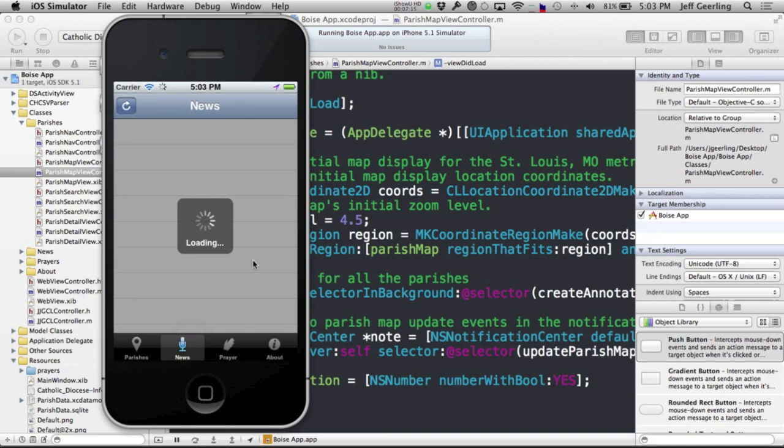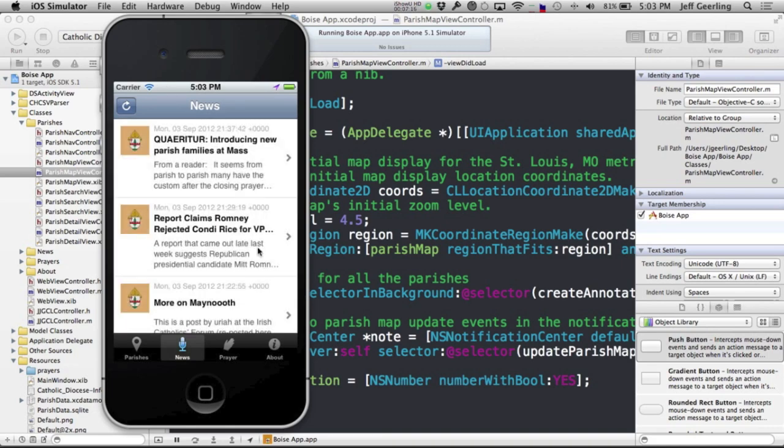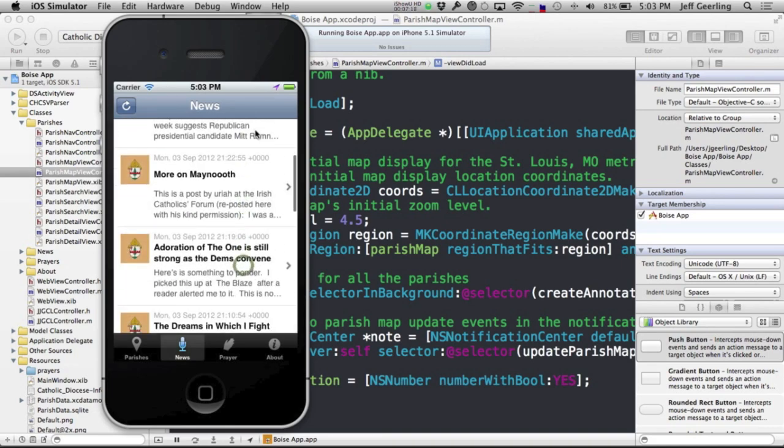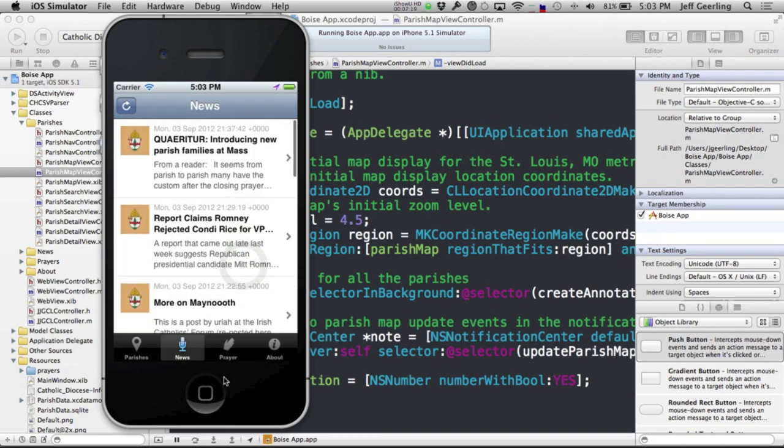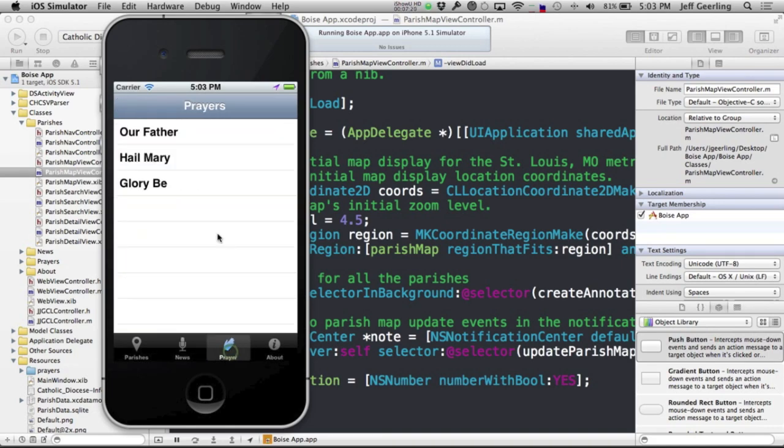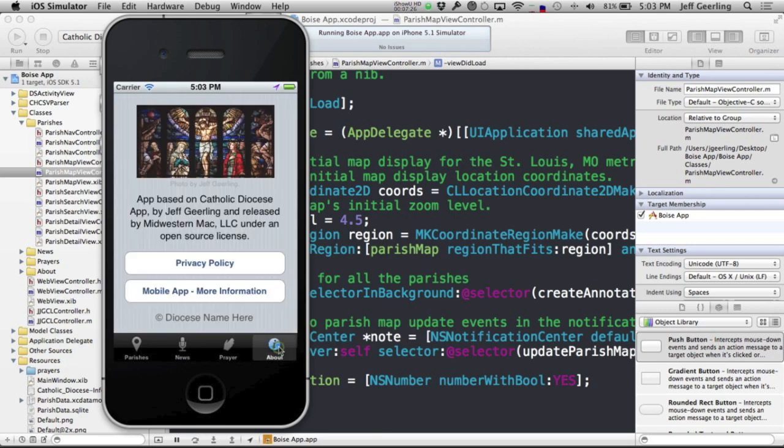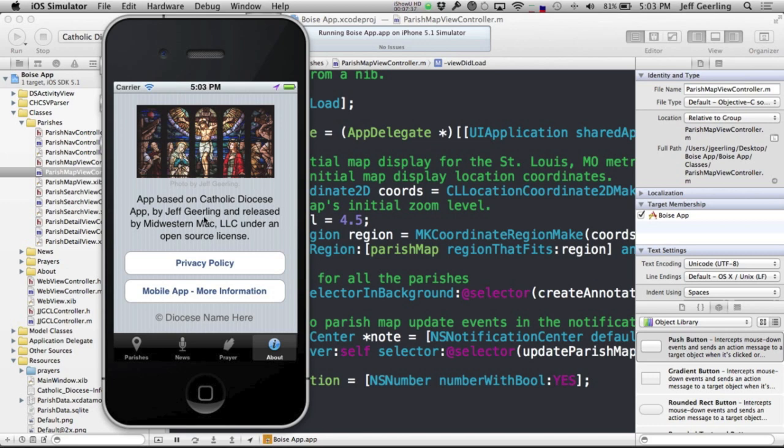And it'll show your news feed. In this case, it's getting news from the Catholic News Live website. And it'll have prayers. And all these different parts can be configured more heavily, but this will just get you started. And then, of course, on the About page, privacy policy links to the privacy policy that you entered. And the More Information link goes to the More Information section that you also customized.